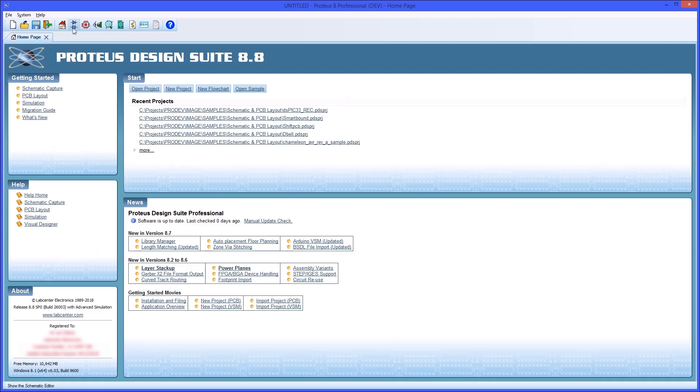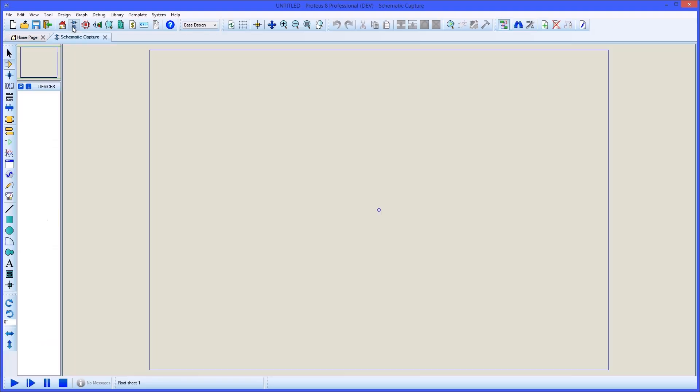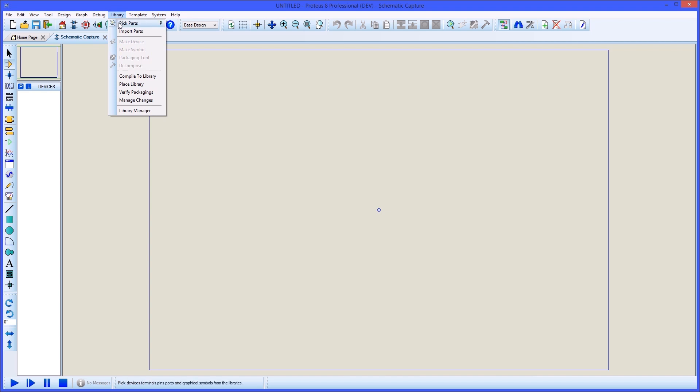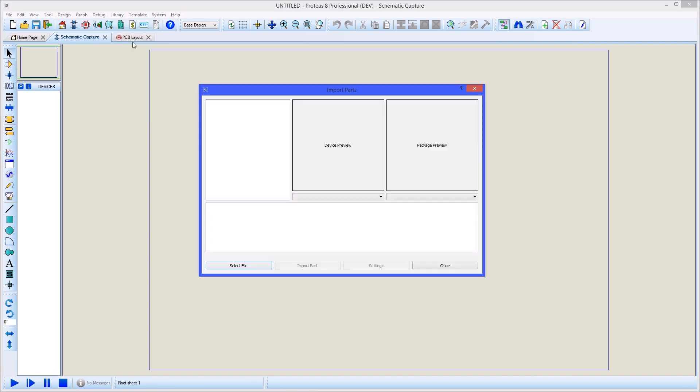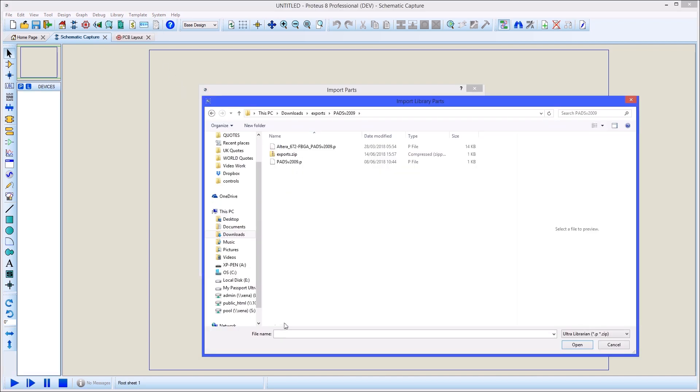Once the download is complete, we want to load it into Proteus via the import part command on the library menu. Change the file selector to filter for Ultralibrarian zip files and then load the downloaded part.